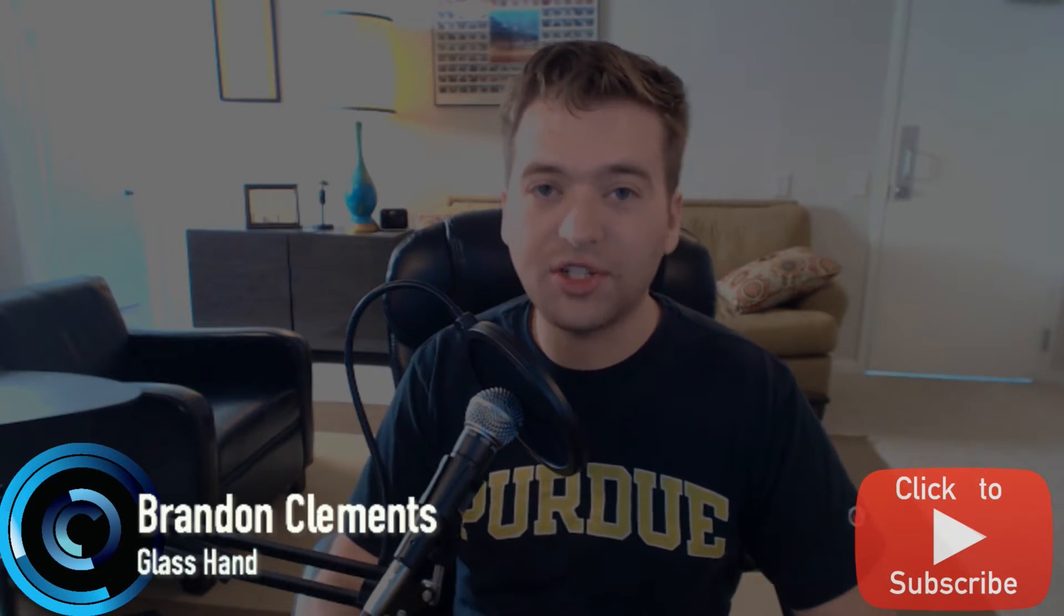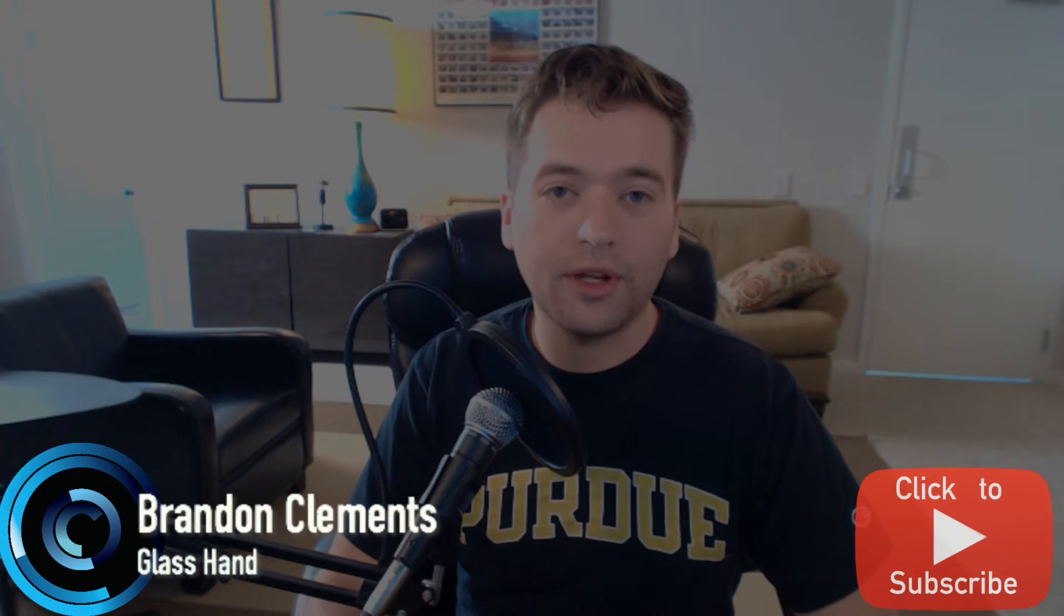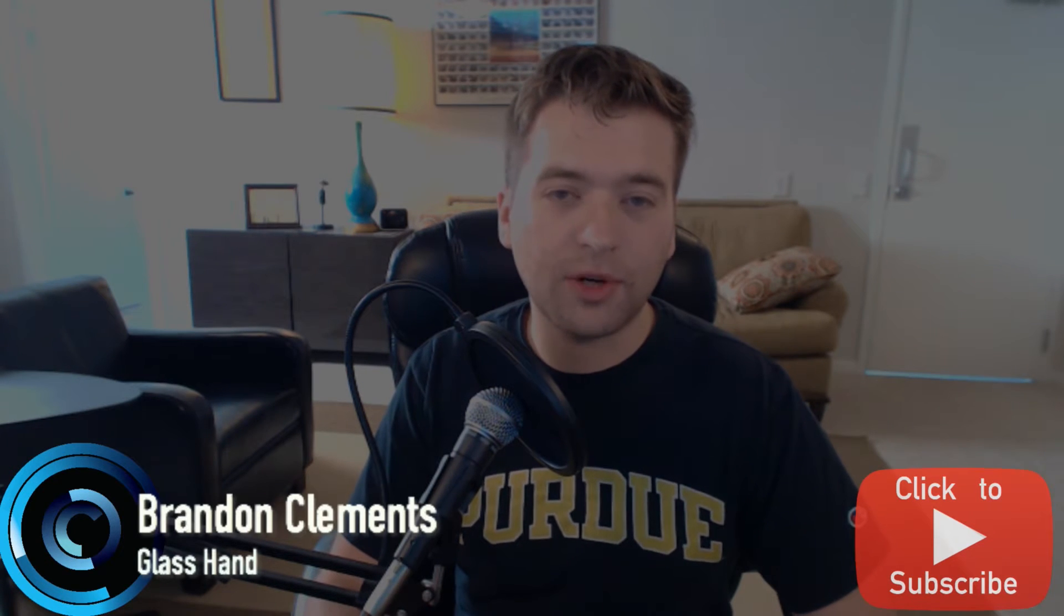So right now what we're gonna do is we're actually gonna jump into Substance Painter and we're gonna put some dirt onto our Stormtrooper helmet. So hope you guys are having a good day. Let's go ahead and jump in and get to it.